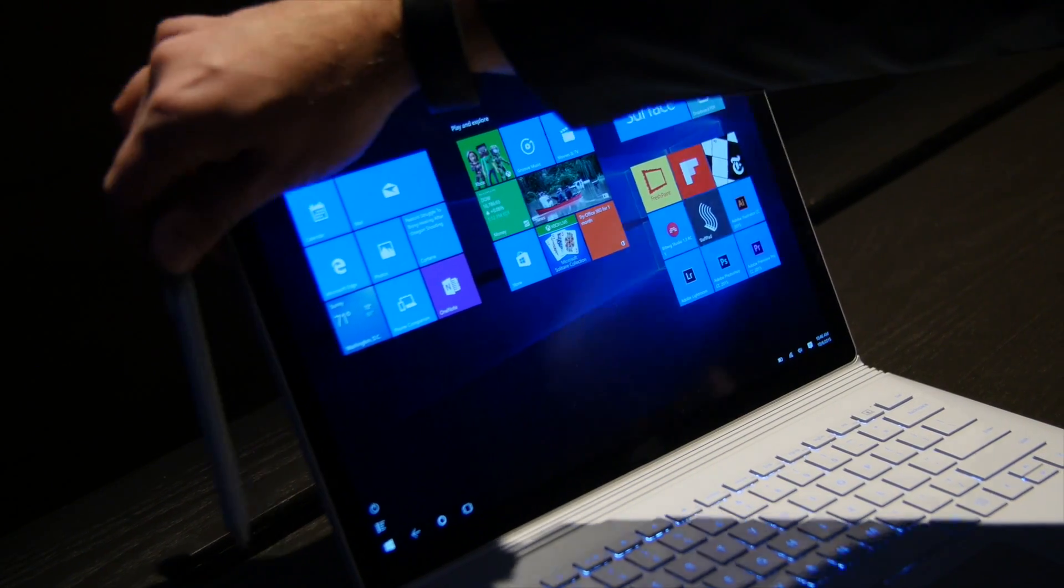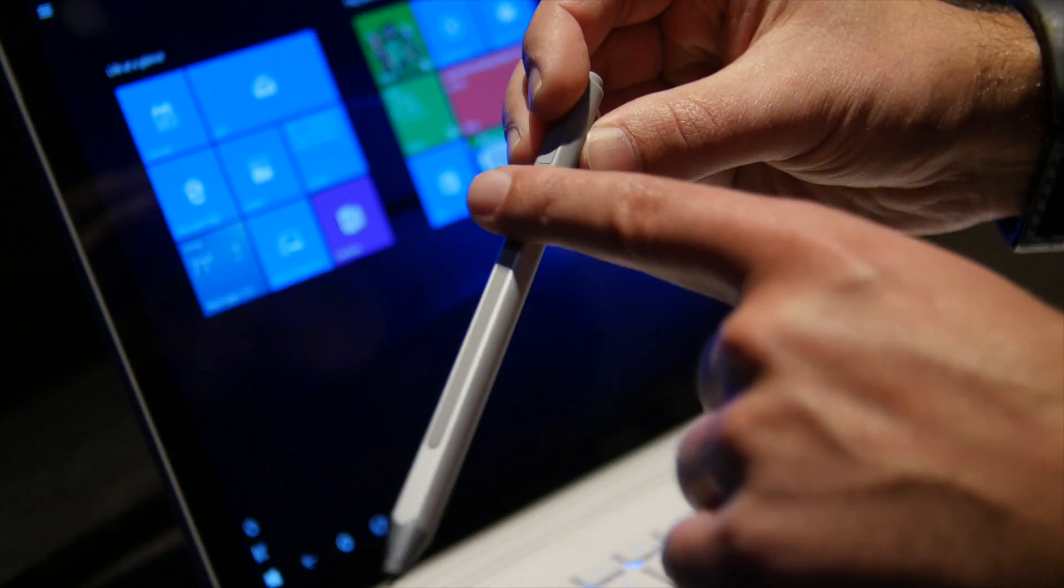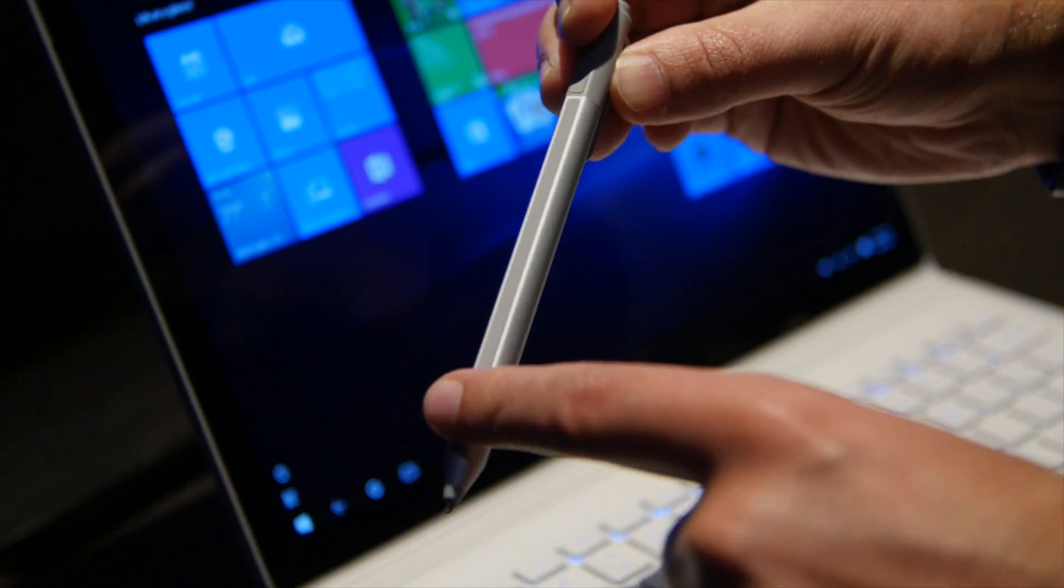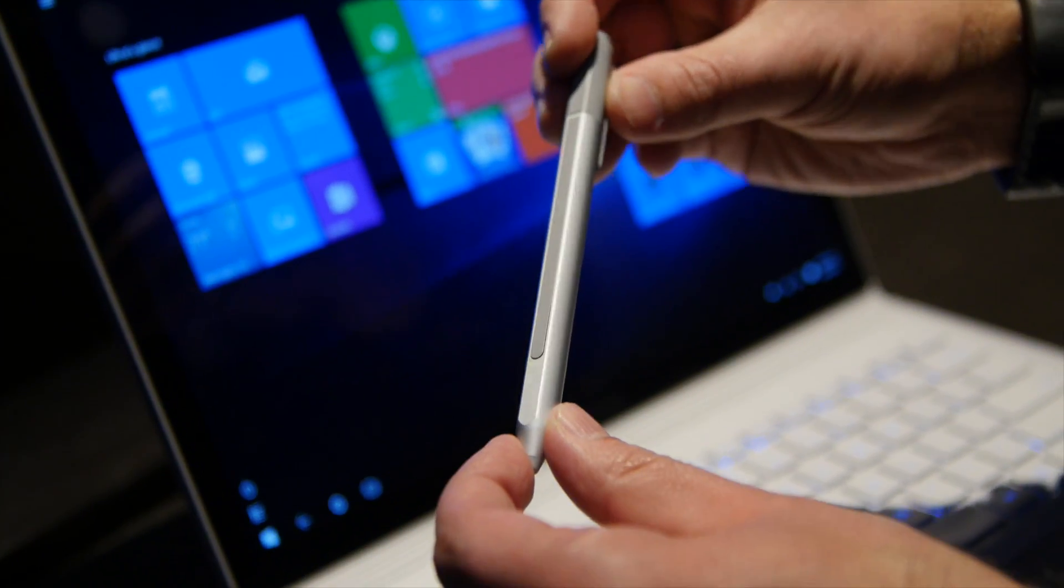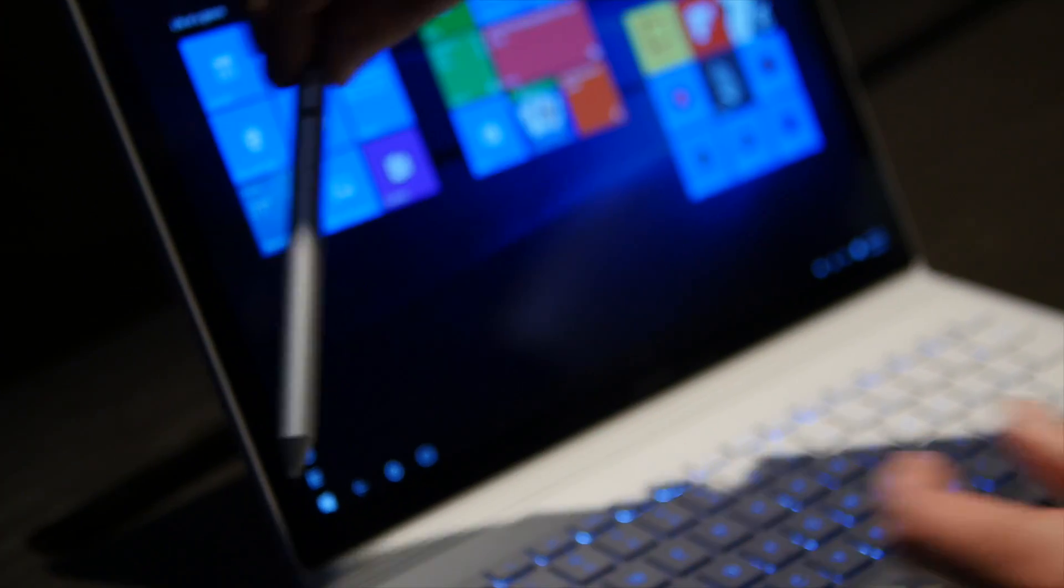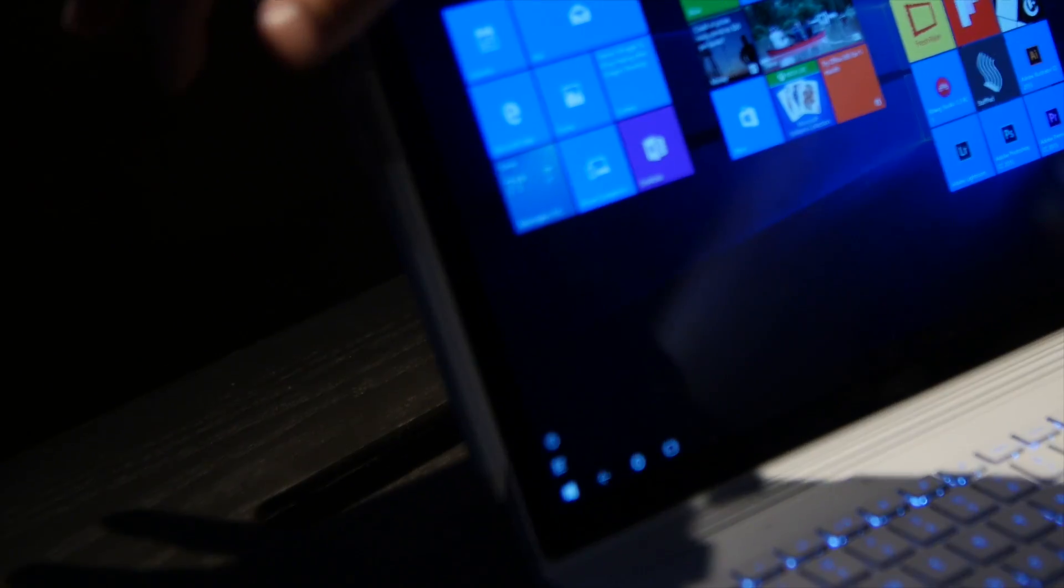Probably one of the most interesting things, they have the new pen. You can see here it's got basically a magnetic strip on the side and then it just attaches.